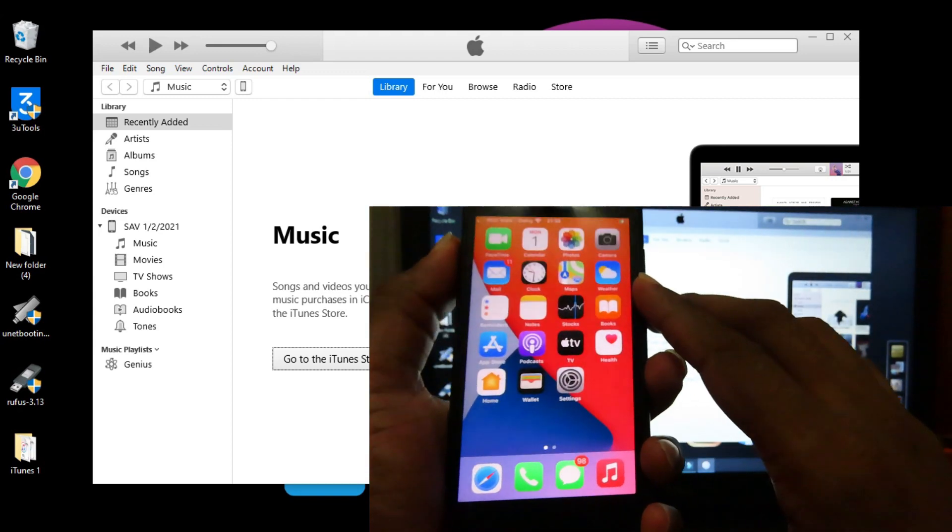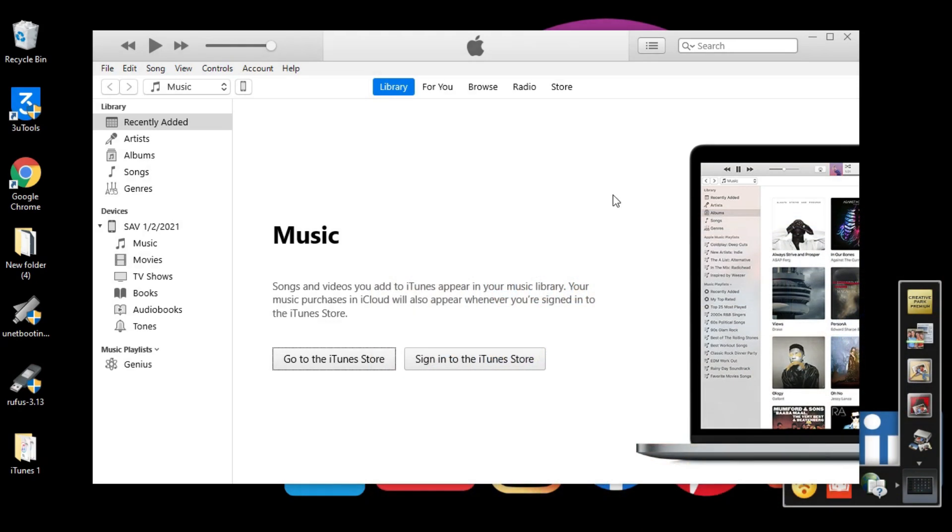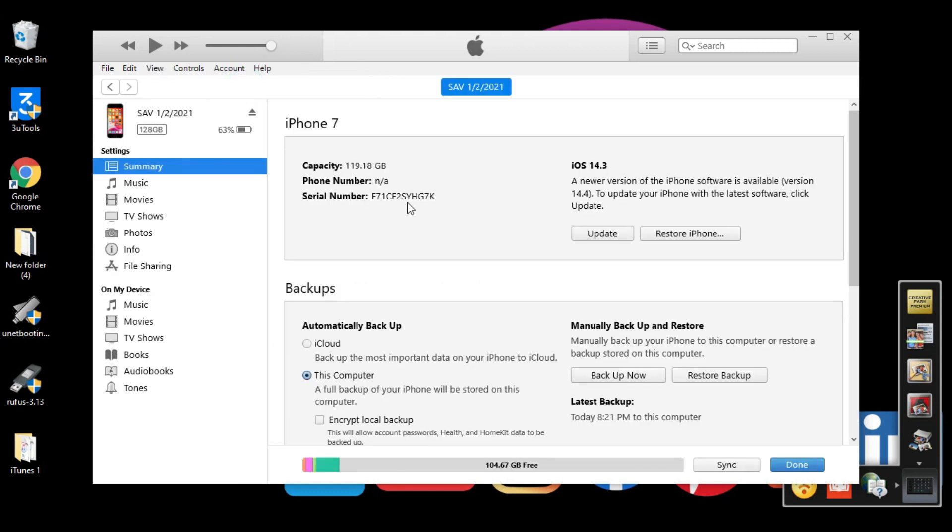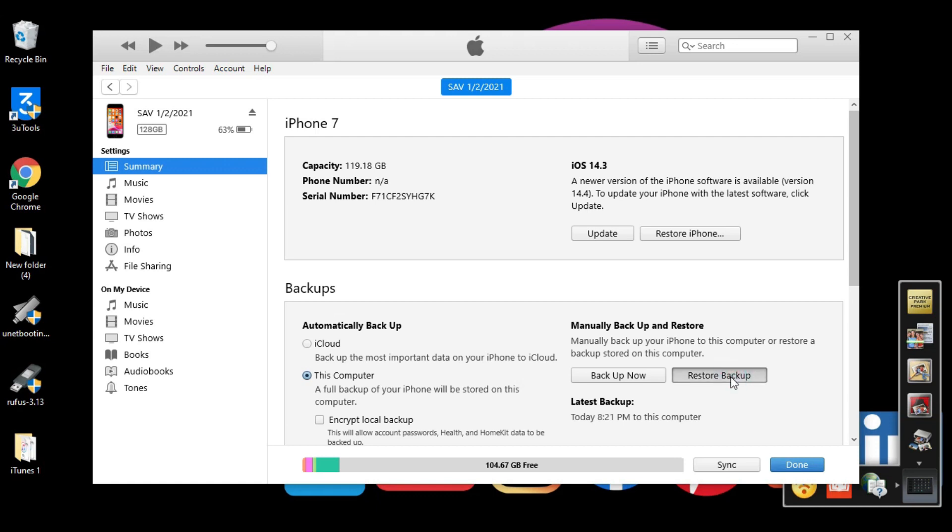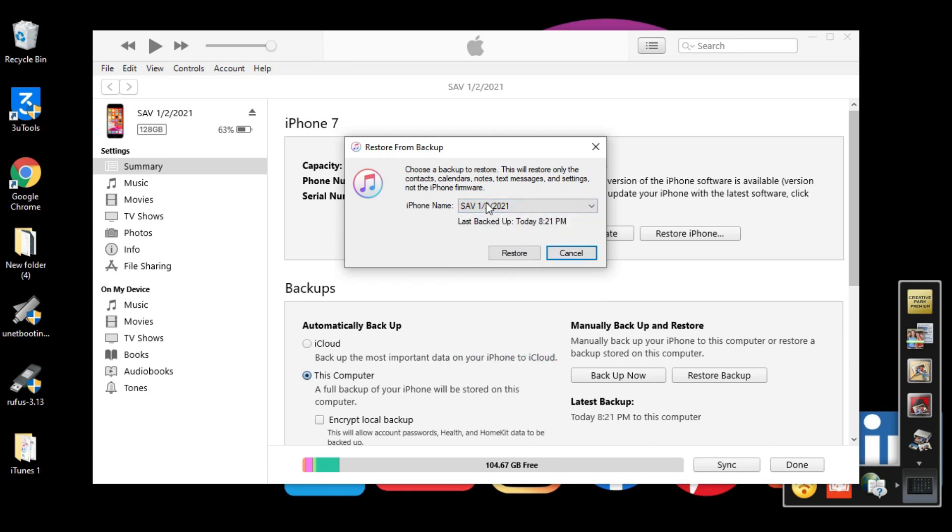Sometimes your iPhone didn't see the backup or all the data is something like that. Then that time you need to go to your iPhone from here and you need to restore. What you want to do is click here in the Restore button and find the latest backup what we did, which is we just changed the iOS 14.4 to 14.3, and then click Restore.